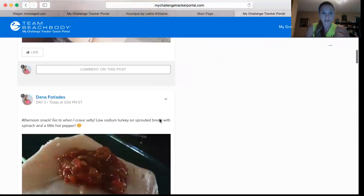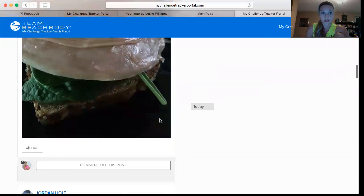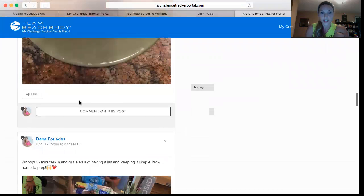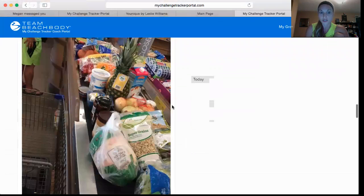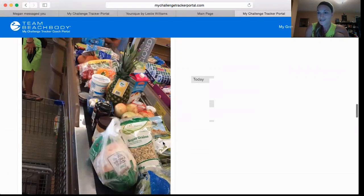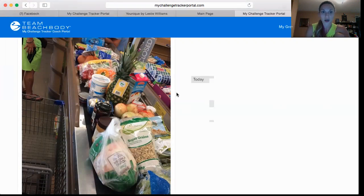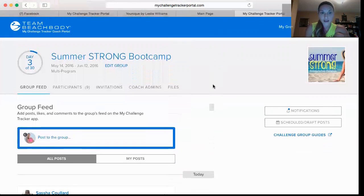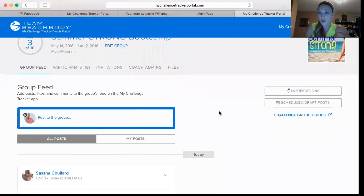You can scroll through and see everybody's posts right here on the app, which I think is awesome. You can like things just like on Facebook, and you can comment on posts. I posted my food shopping today to show the group that today was my shopping day and it's going to be my prep day as well.